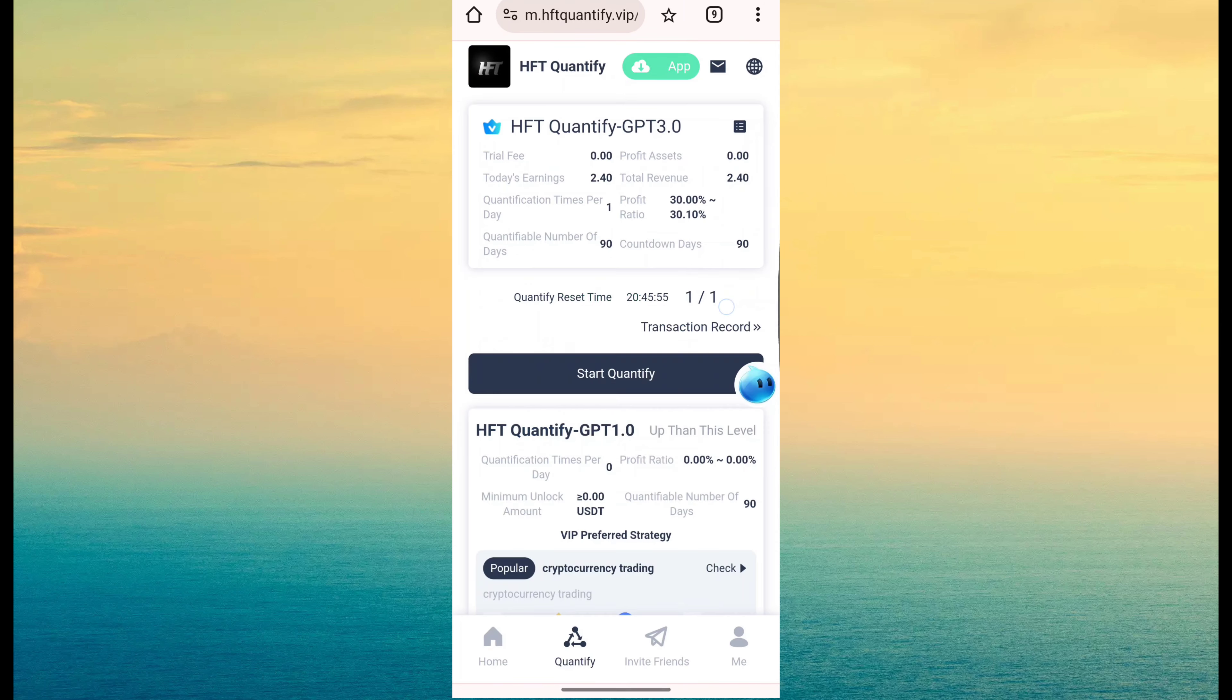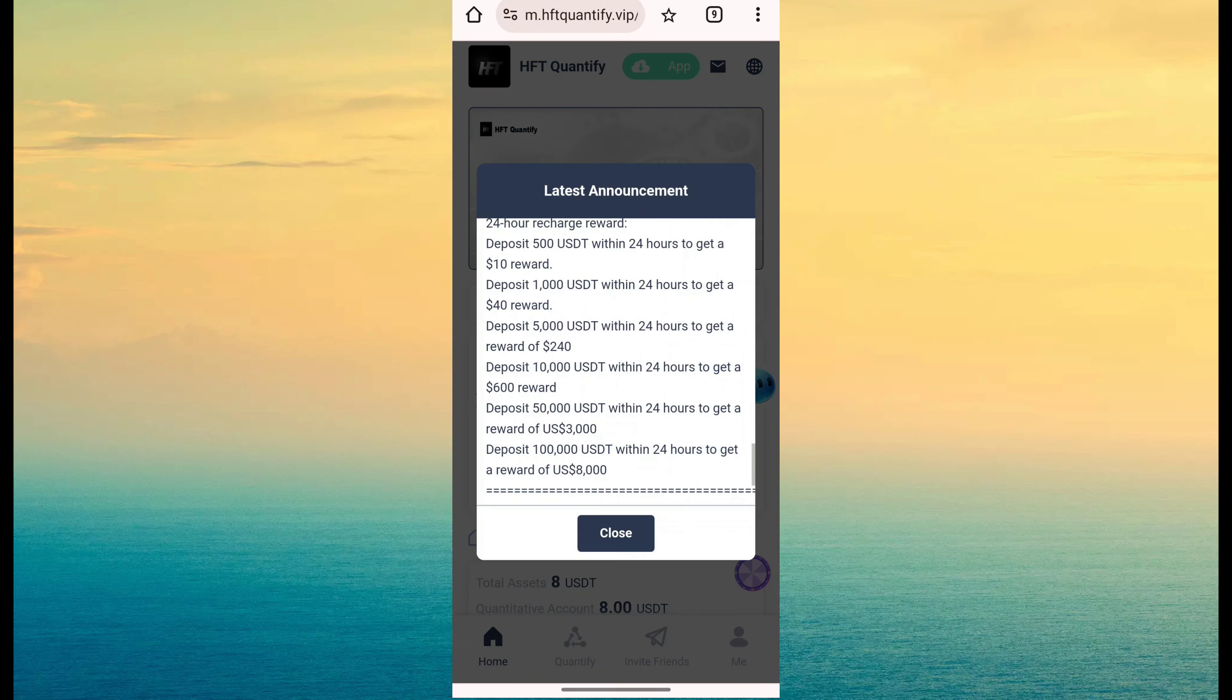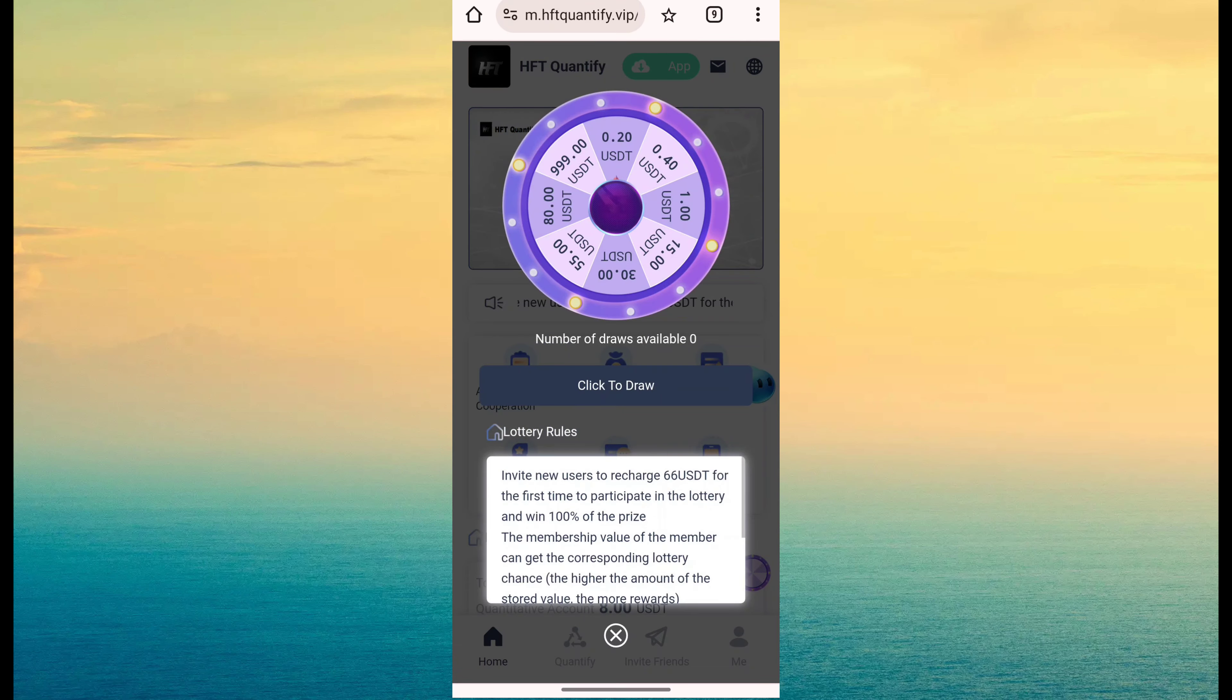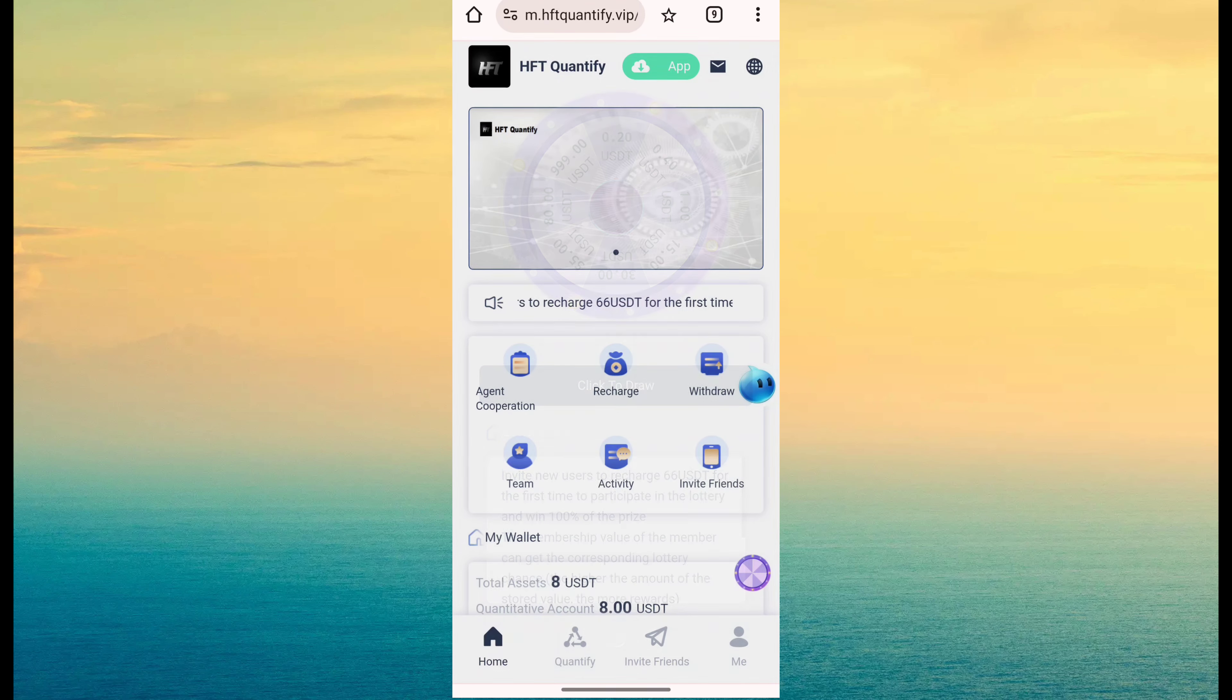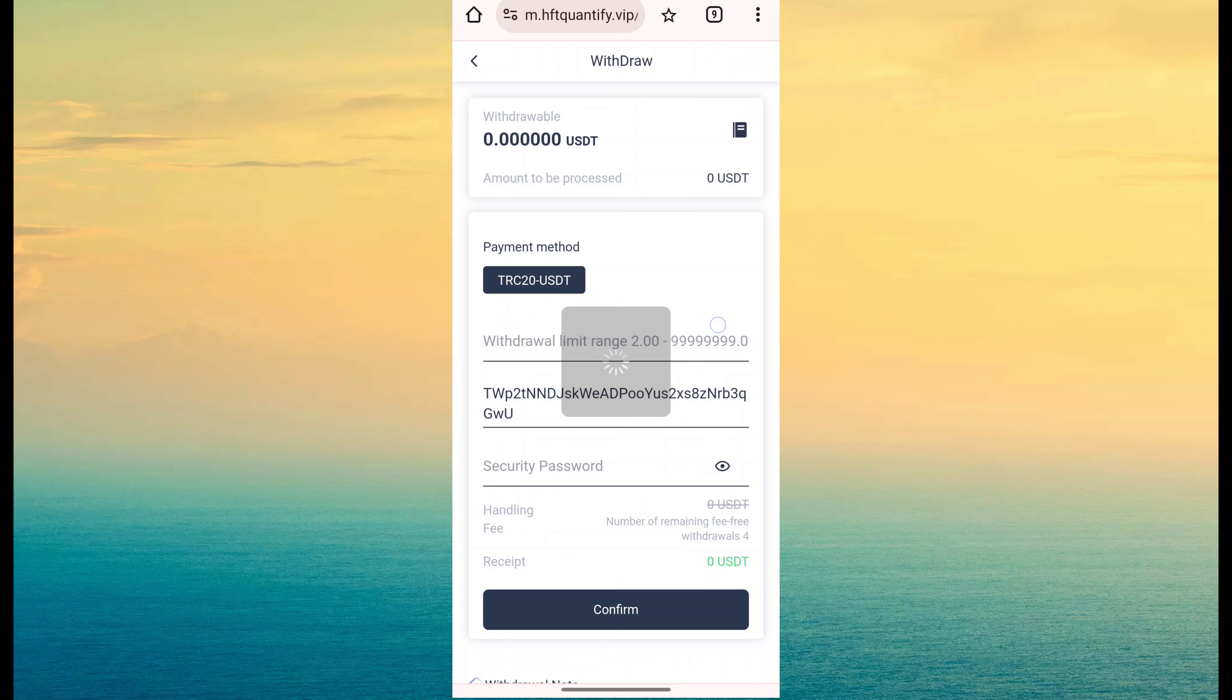After done everything, I know you want to apply for withdraw. So it is very simple. Simple click on here, have a withdraw button. Then fill amount, address, password, click confirm.